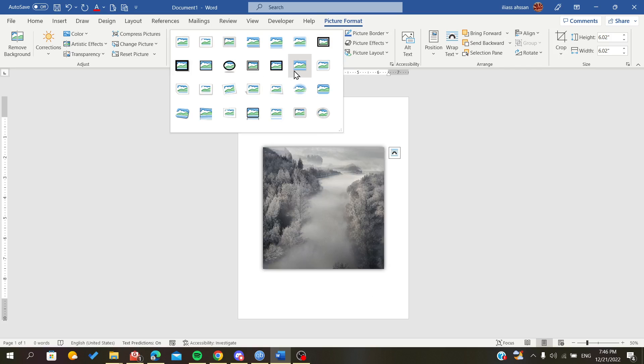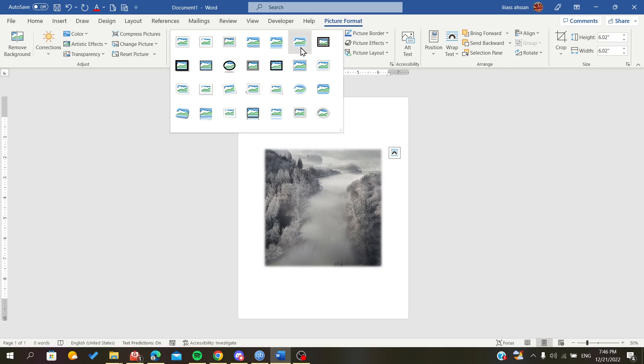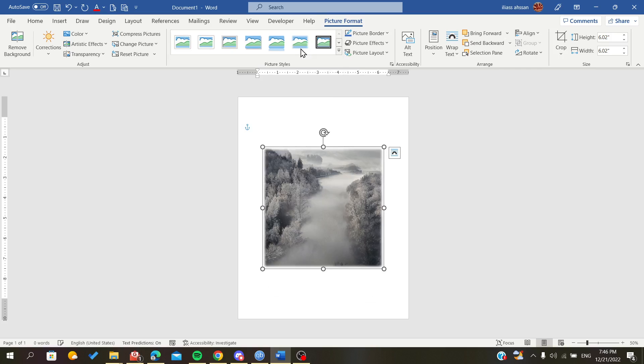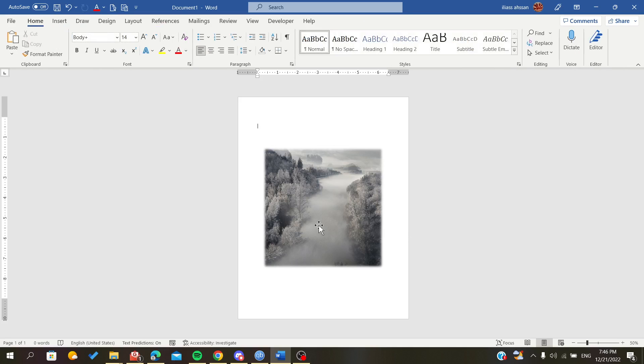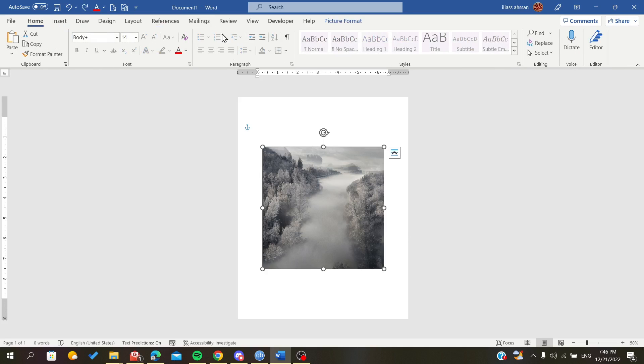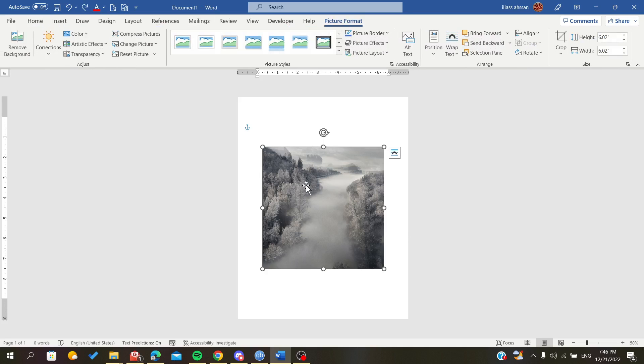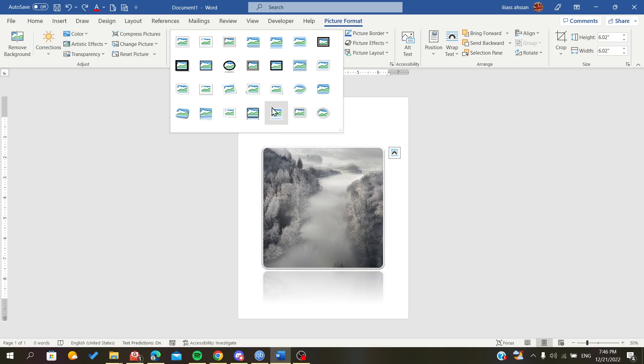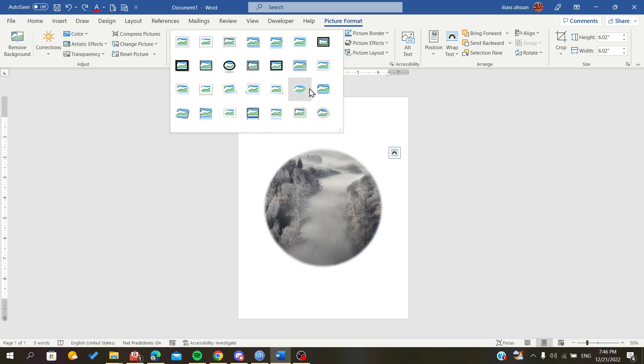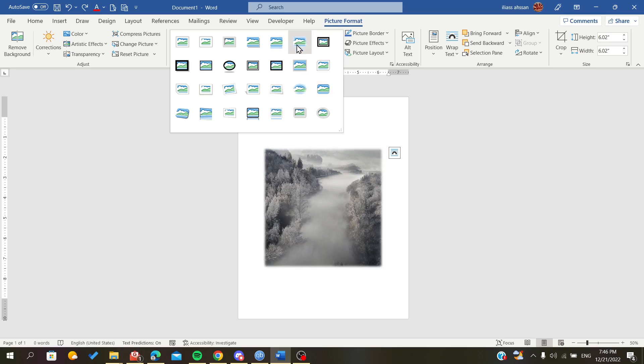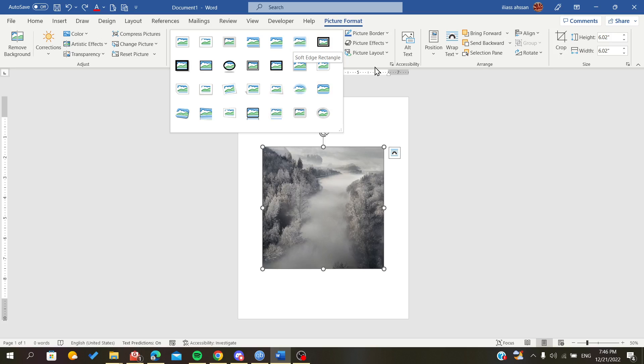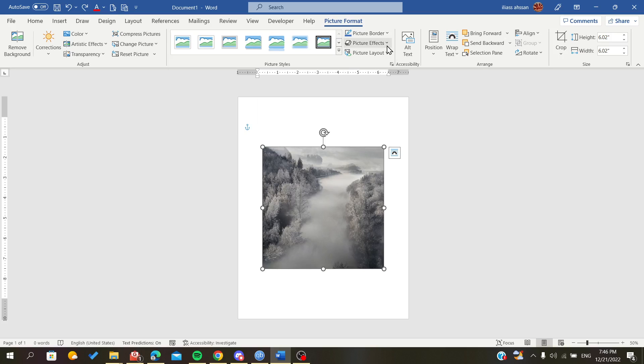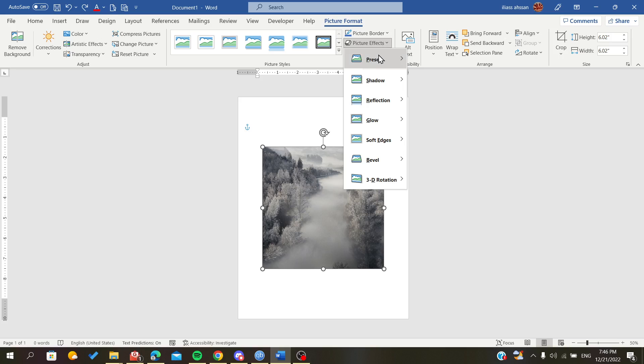You can choose some other presets from here. There are some good blurring edge presets, or you can use picture effects like soft edges. As you can see, it adds some blurring on the edges.